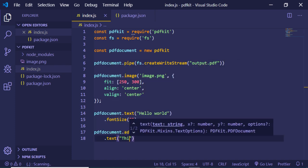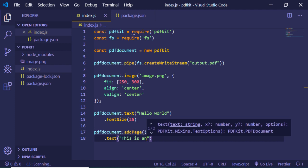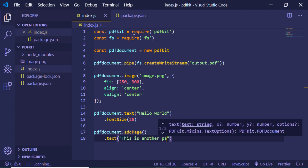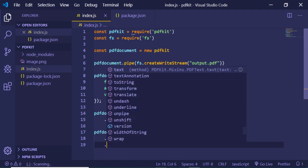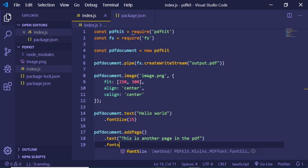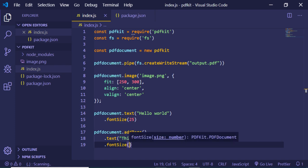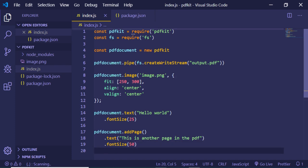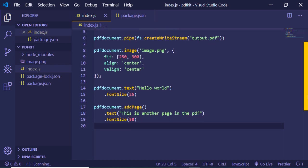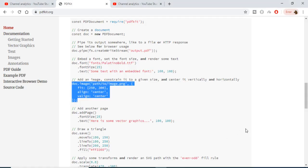So this is another page in the PDF. And let me just change the font size to, let's suppose, 50. So in our PDF there are two pages: first is this page and second is this page. And now in order to save this...